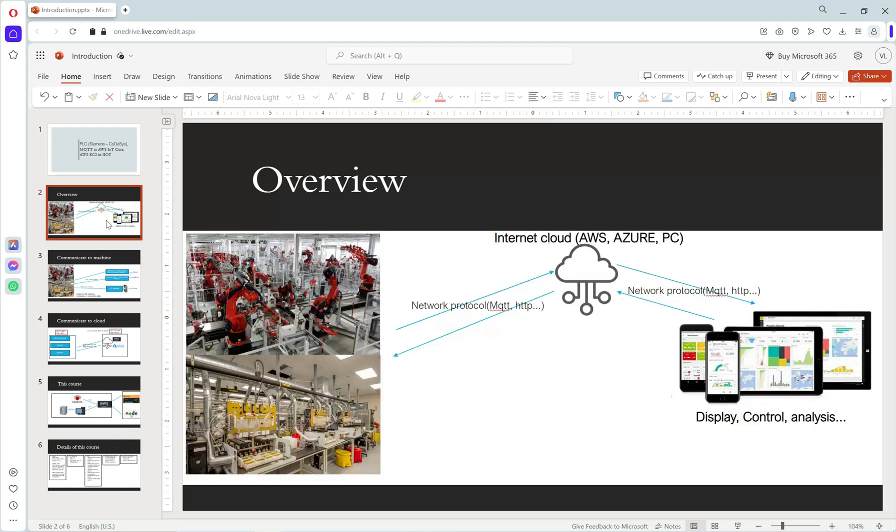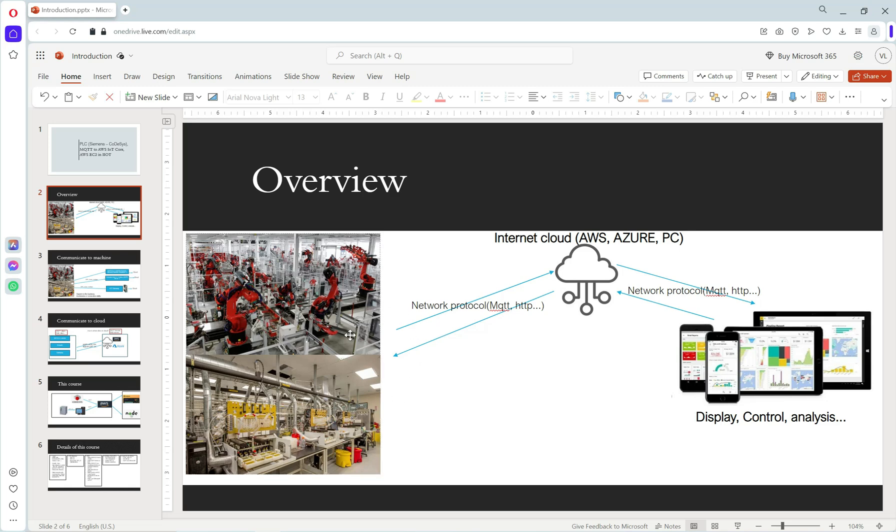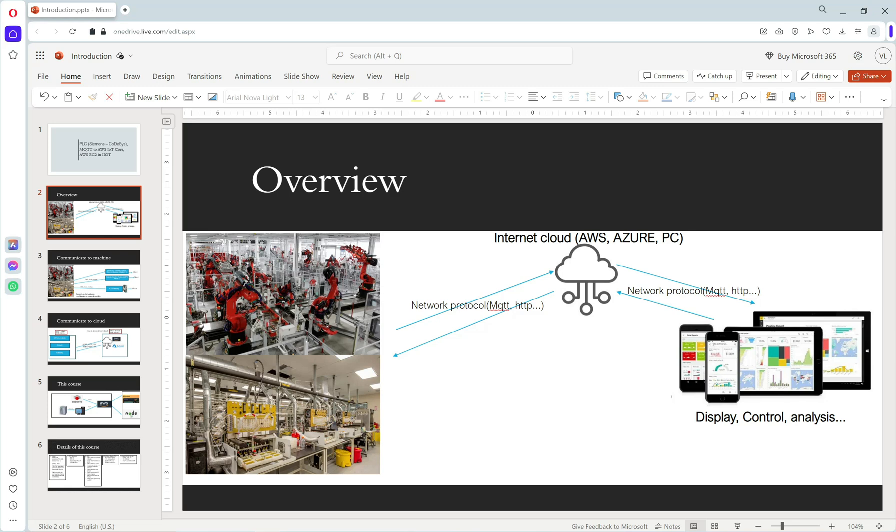For the overview, this is our process in manufacturing. We can connect the data or control the process via internet, and users can monitor, control, or see the data analytics from our project.